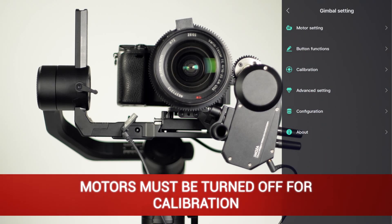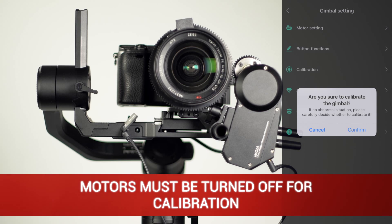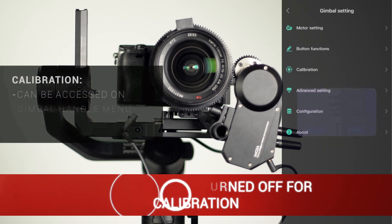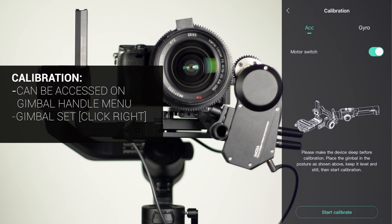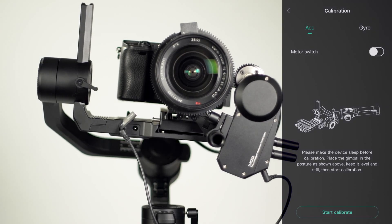The motors must be turned off to calibrate the stabilizer correctly. Calibration can also be accessed from the gimbal's handle under Gimbal Set. For this demonstration, we'll use the Moza Master App for calibration.